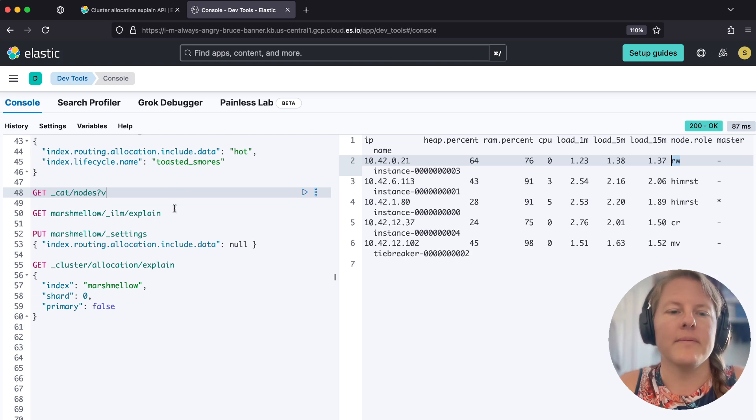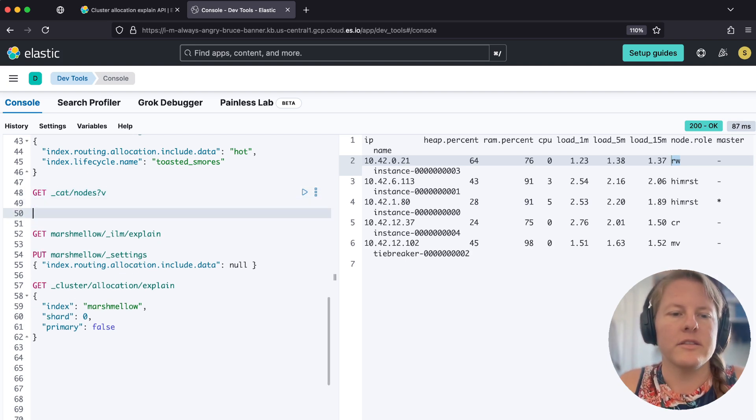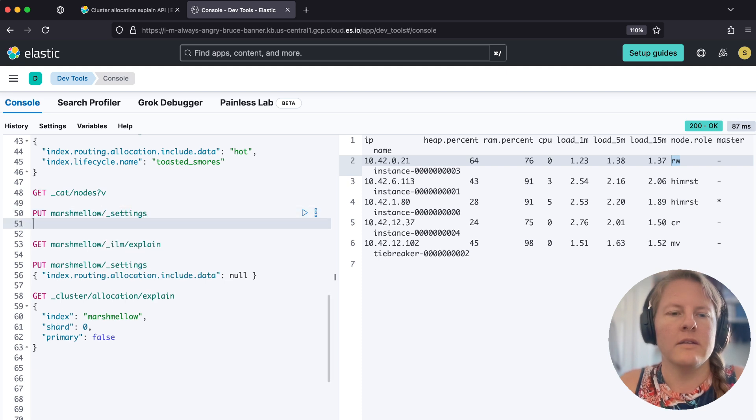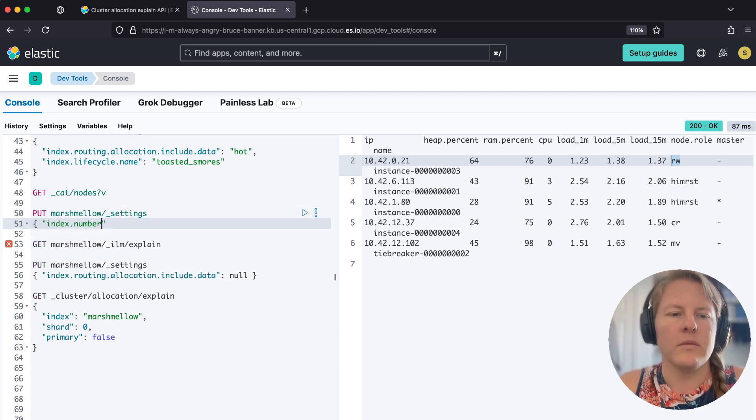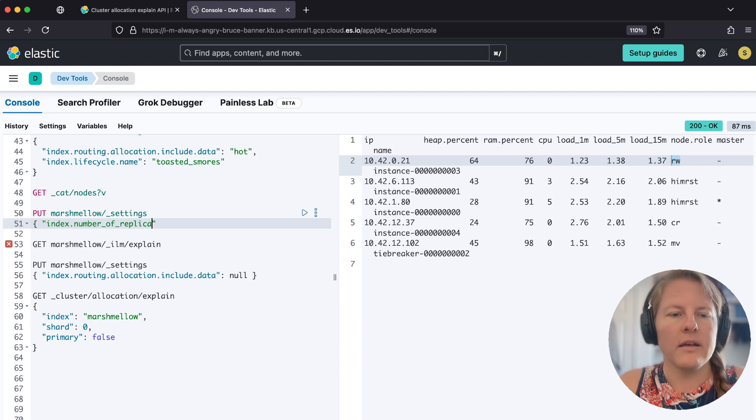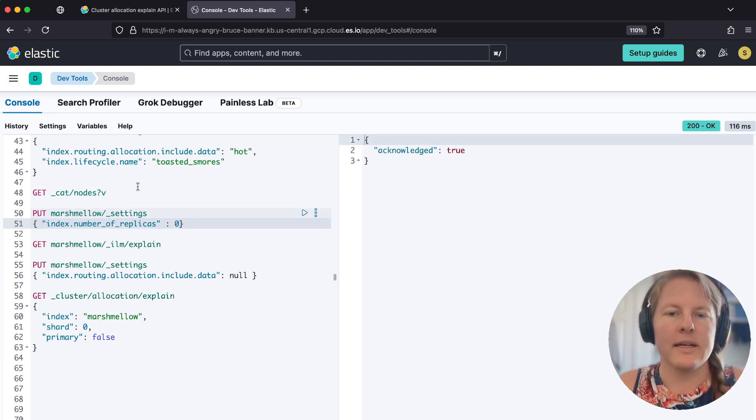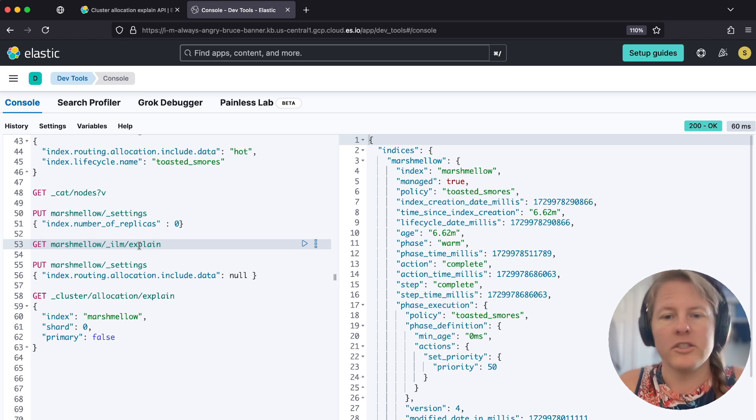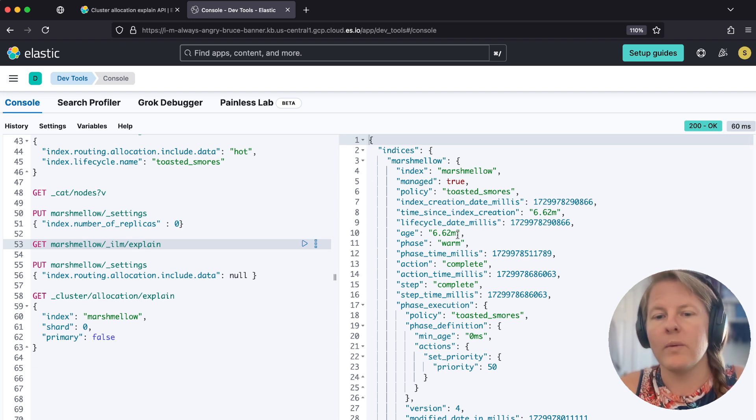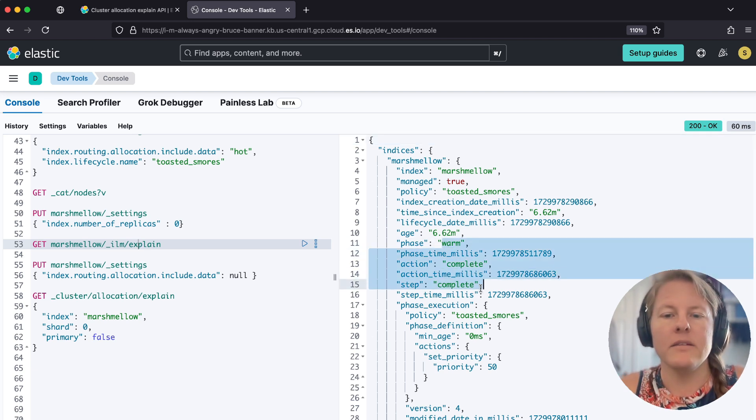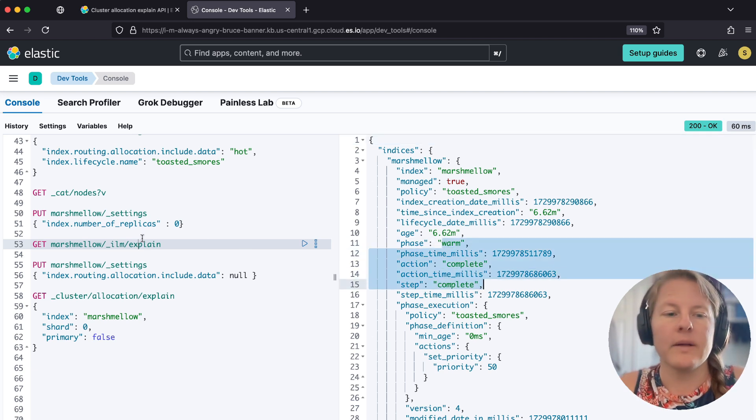And so let's just do put marshmallow settings, index number of replicas. So obviously in production, we don't recommend disabling replicas for my test. It's just to demonstrate that we can get that ILM into warm, complete. And so at this point, again,